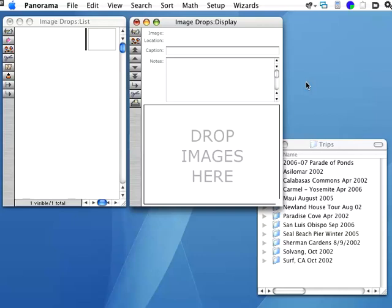With Panorama 5.5, you can add images to a database by simply dragging them from the Finder and dropping them on a form in your database.